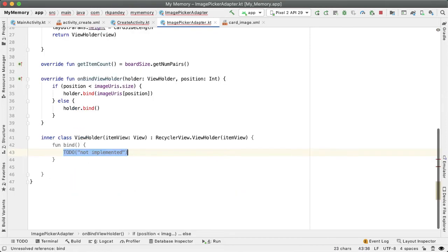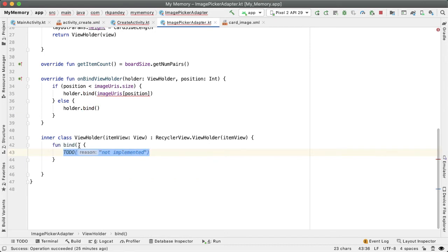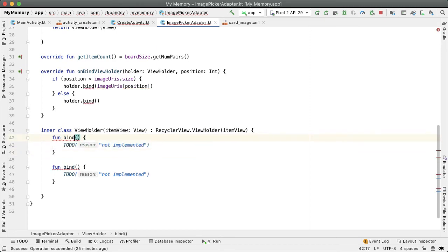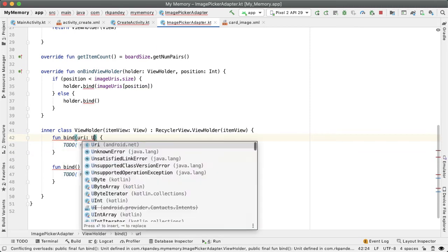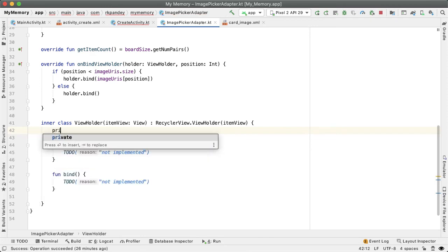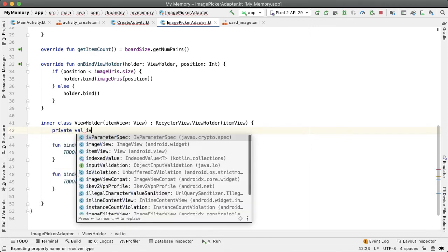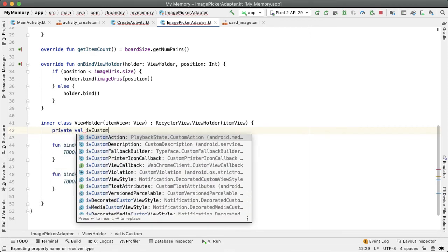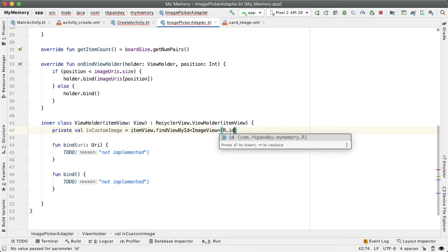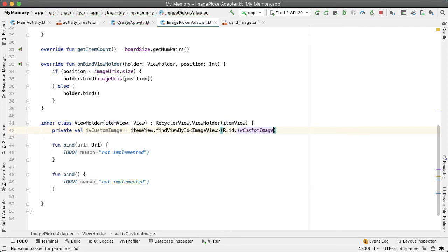So there are two methods now that we're going to define in the ViewHolder, one which is bind without any parameters, and the other has one parameter which is the URI at that position. The ViewHolder is wrapping the custom view that we defined in card_image XML. So we'll have a reference to the image view by saying private val IV_custom_image, and that'll equal the findViewById on the item view.